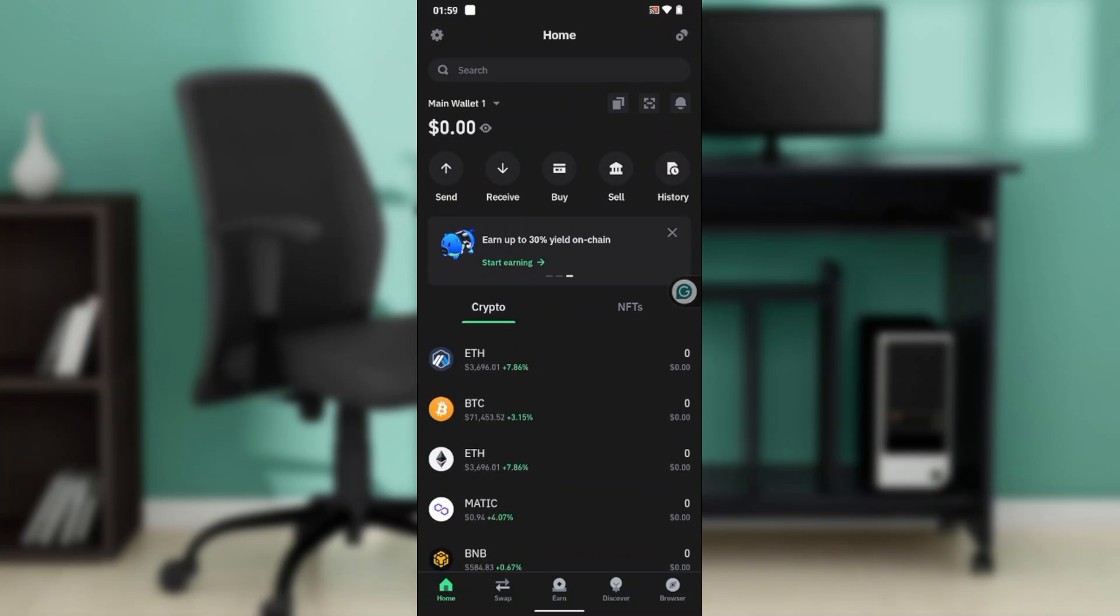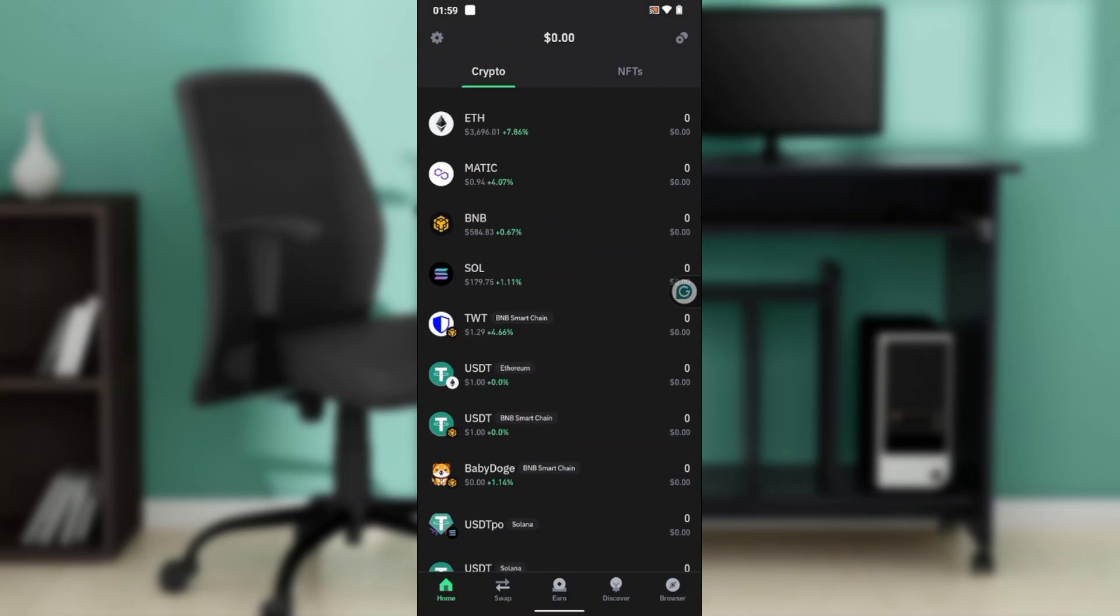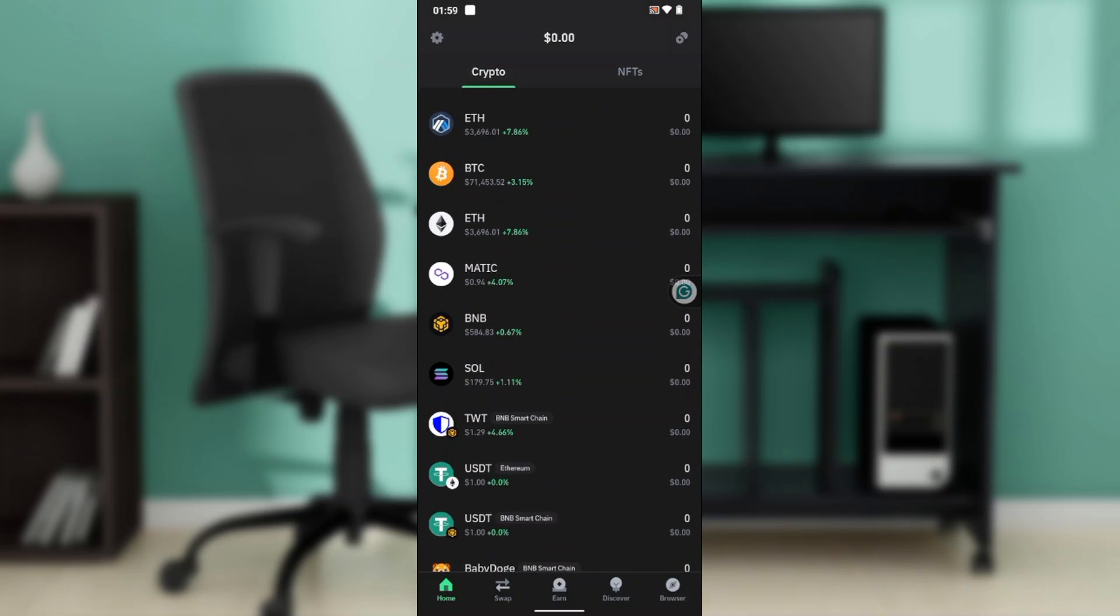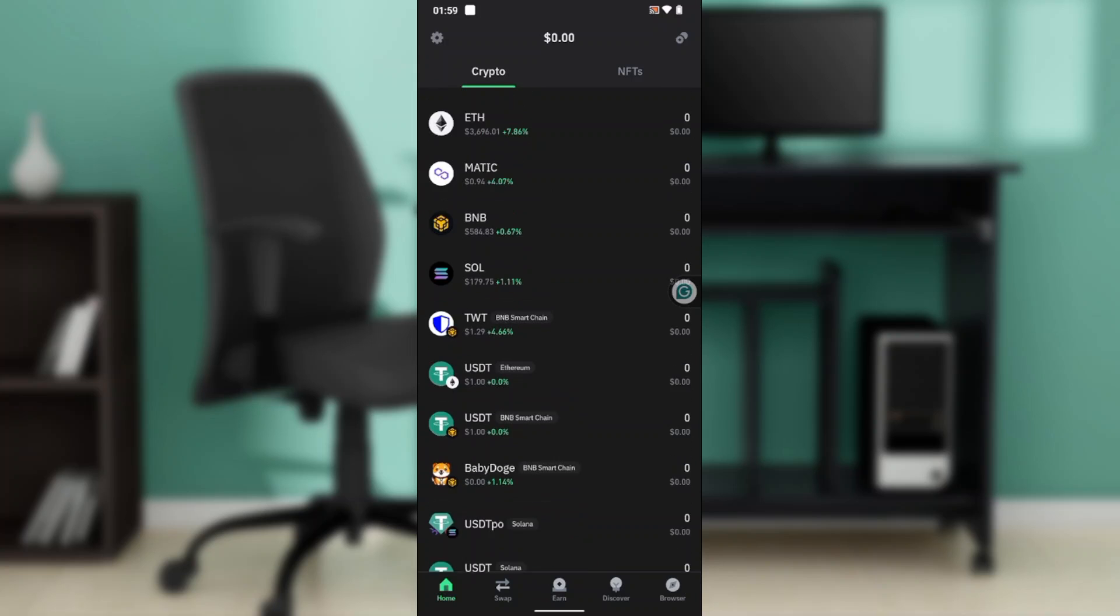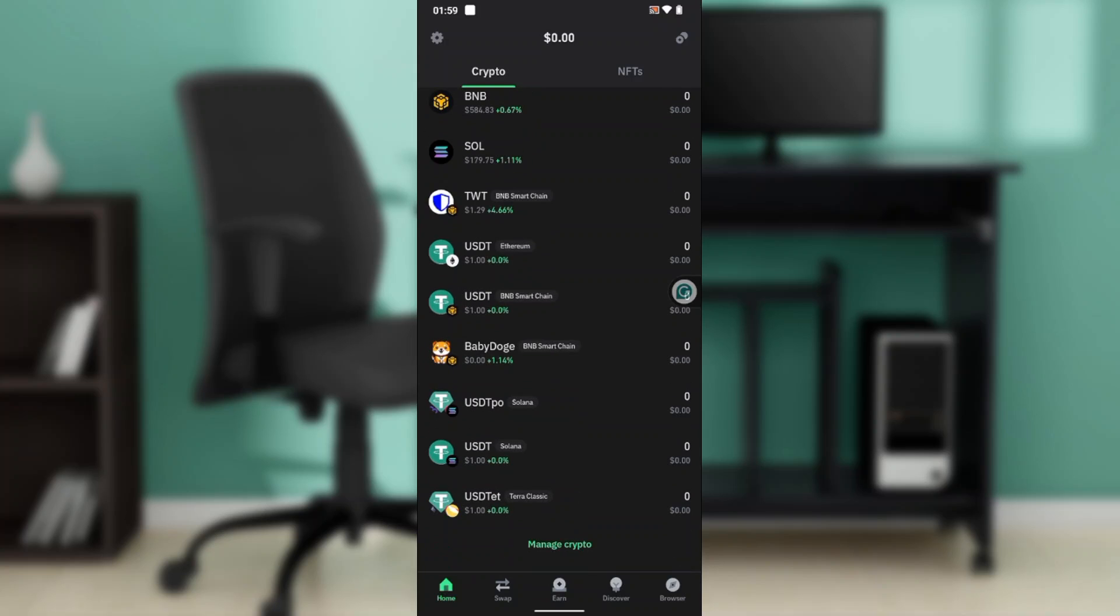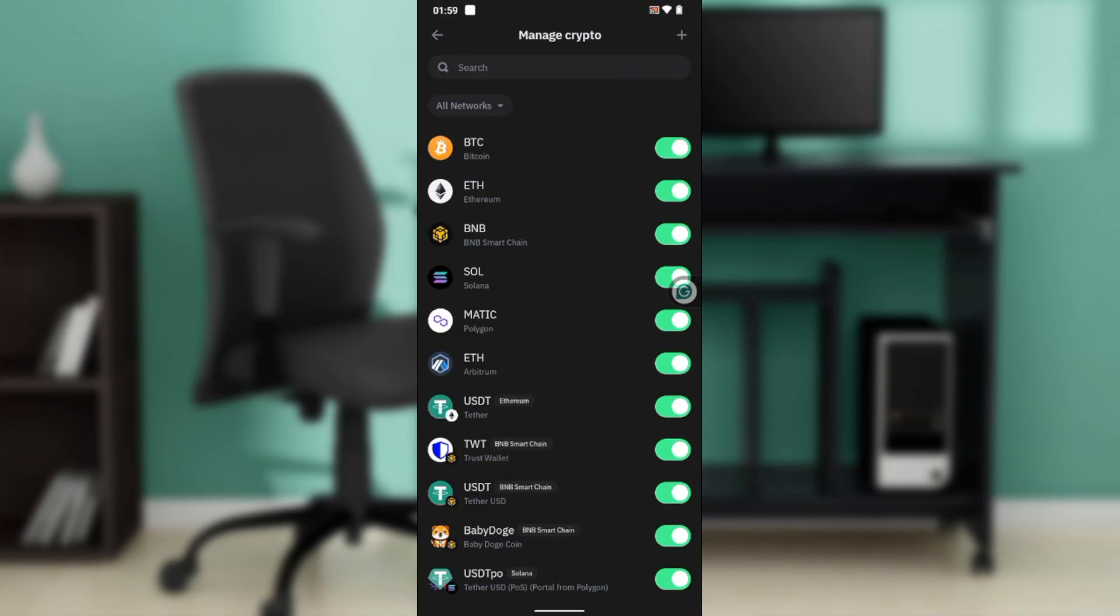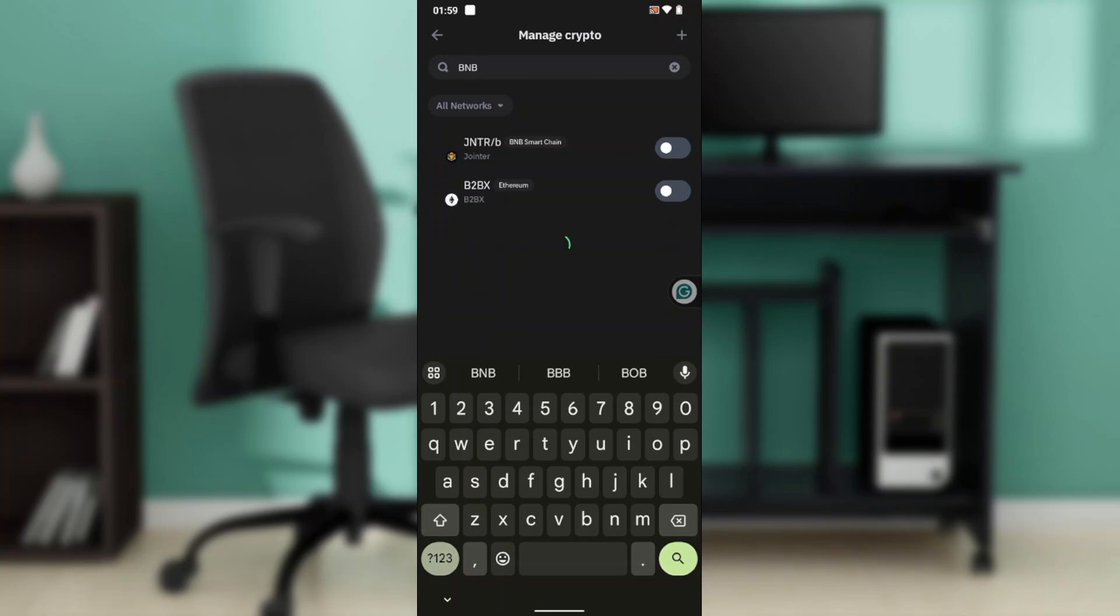From the home page, you'll see Crypto and NFTs tabs. Ensure it's set to the Crypto tab. Under Crypto, you need to find BNB. If you don't see BNB, head over to Manage Crypto and in the search bar type BNB.